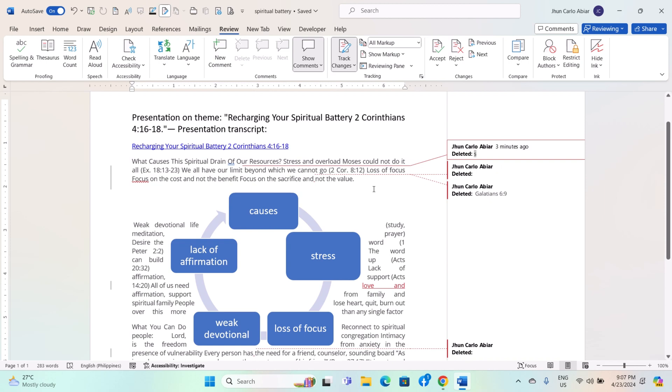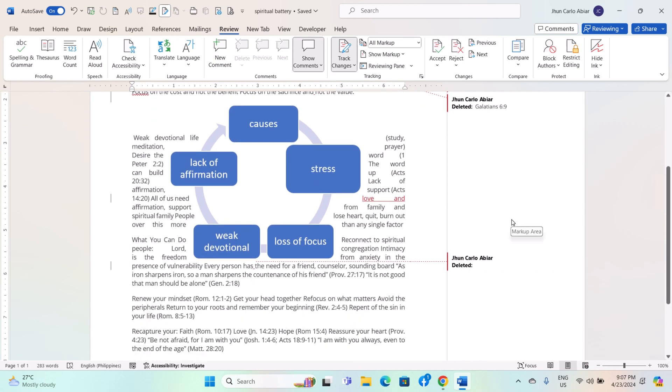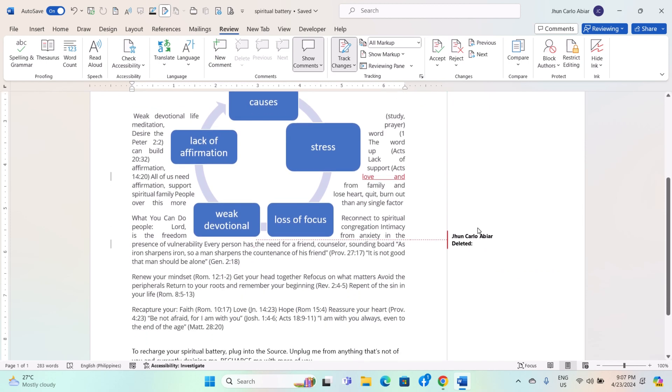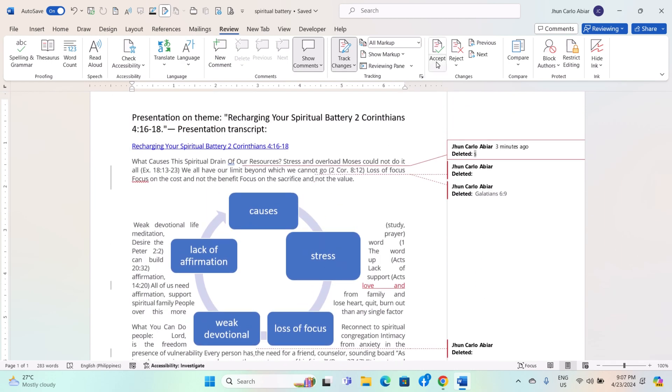You can review the tracked changes by scrolling through the document. Each change will be highlighted, and you can hover over it to see the details or accept or reject it.